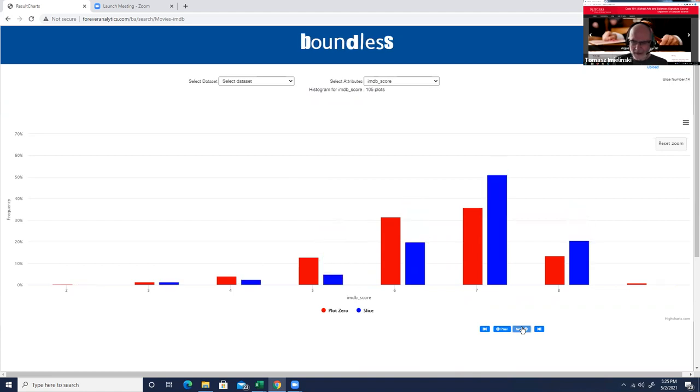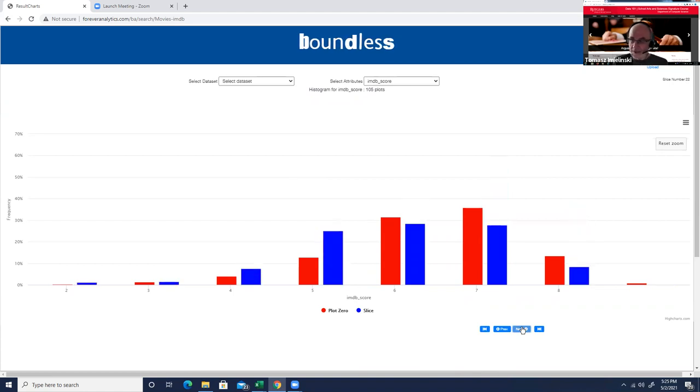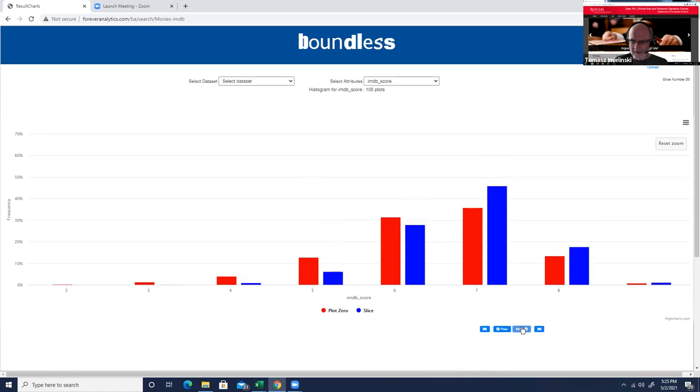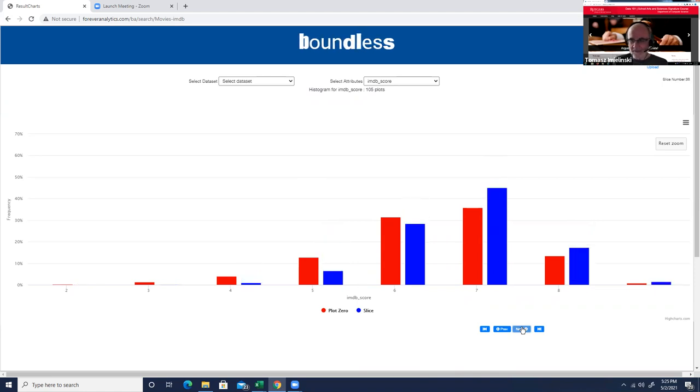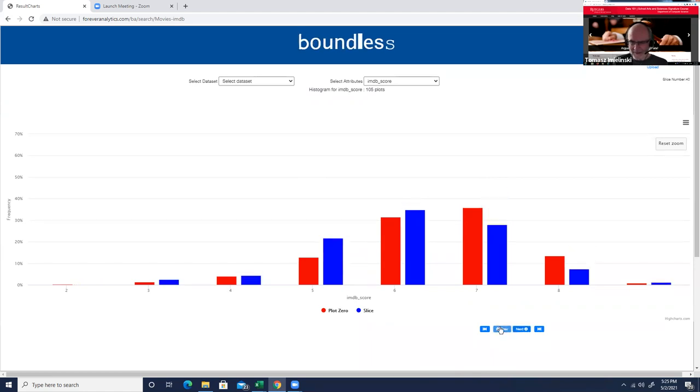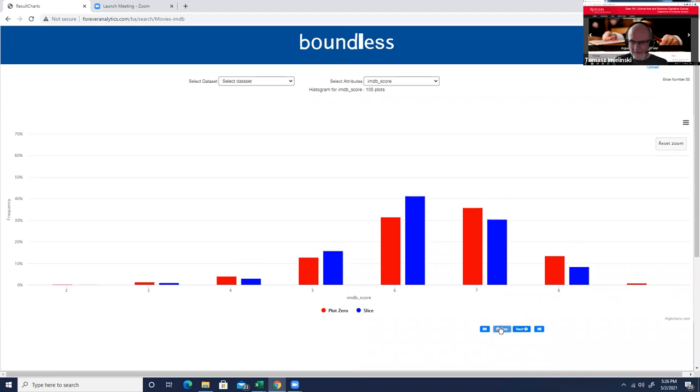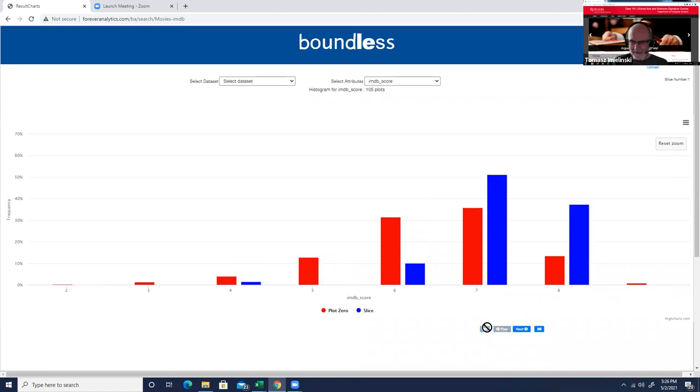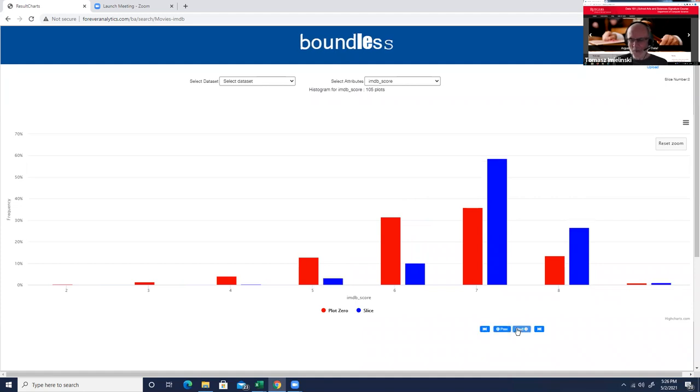We don't know what the slices are because we don't want to disturb the user by showing the slice definitions on the top. So only if you're interested in some slice, you can look at them. Let us go back here to the one which we started with.